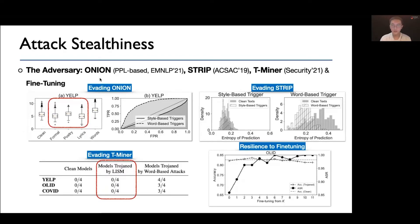Specifically, we evaluate attack stealthiness by considering four types of defenses: Onion, an NLP trigger filtering algorithm based on language perplexity score; Strip, a common trigger filtering algorithm based on prediction entropy under random masking; T-Miner, one of the state-of-the-art NLP trigger inversion algorithms; and fine-tuning, a common practice strategy when a user wants to deploy a pre-trained language model on their own application domain. The results show our proposed style-based backdoor attack evades all of them.